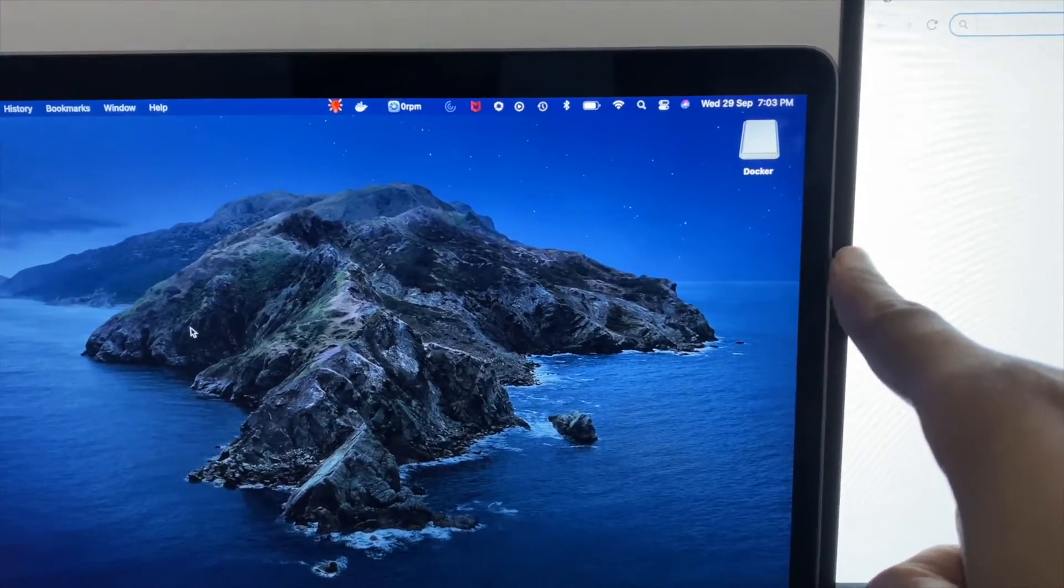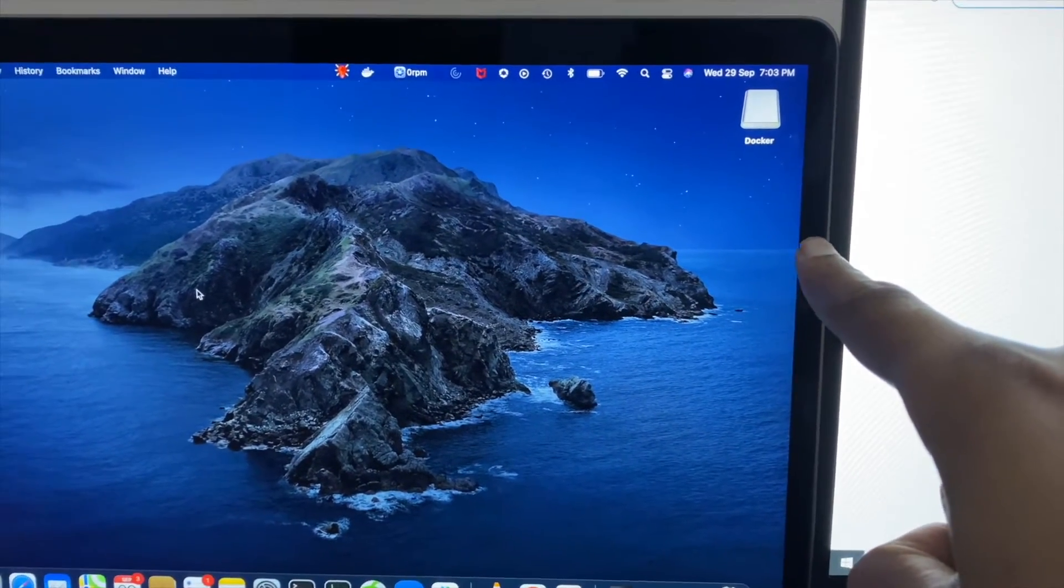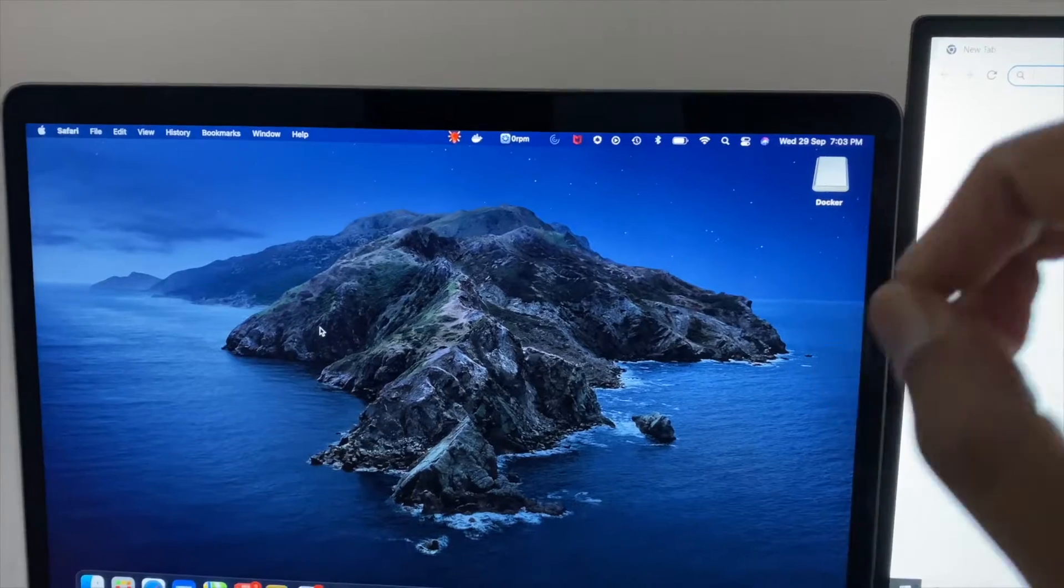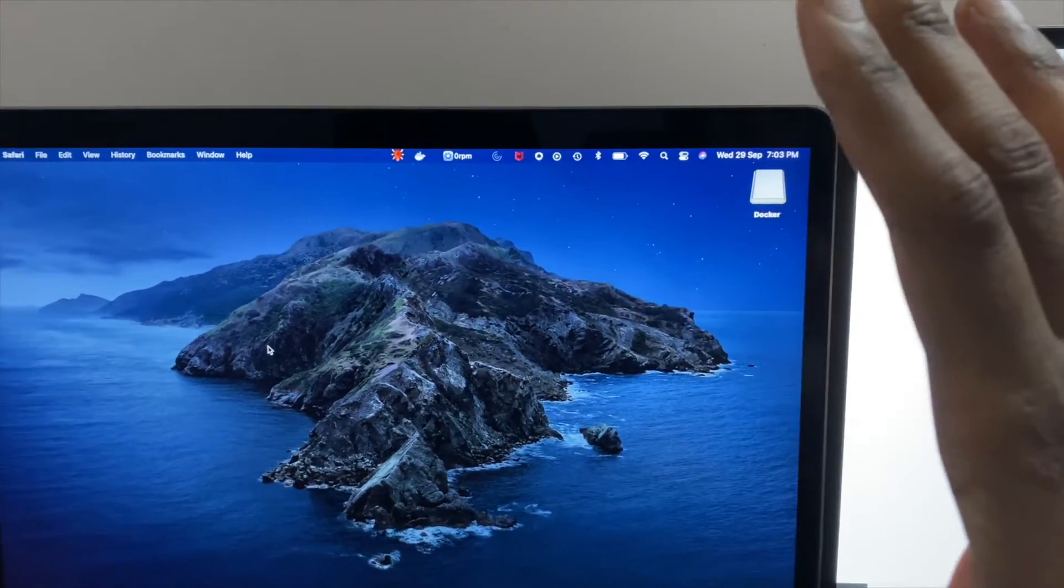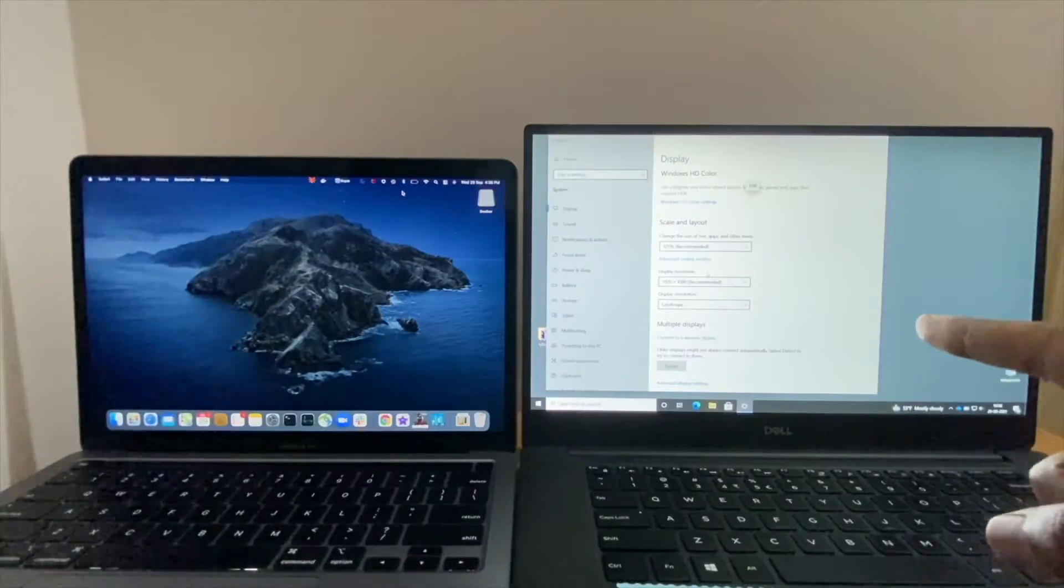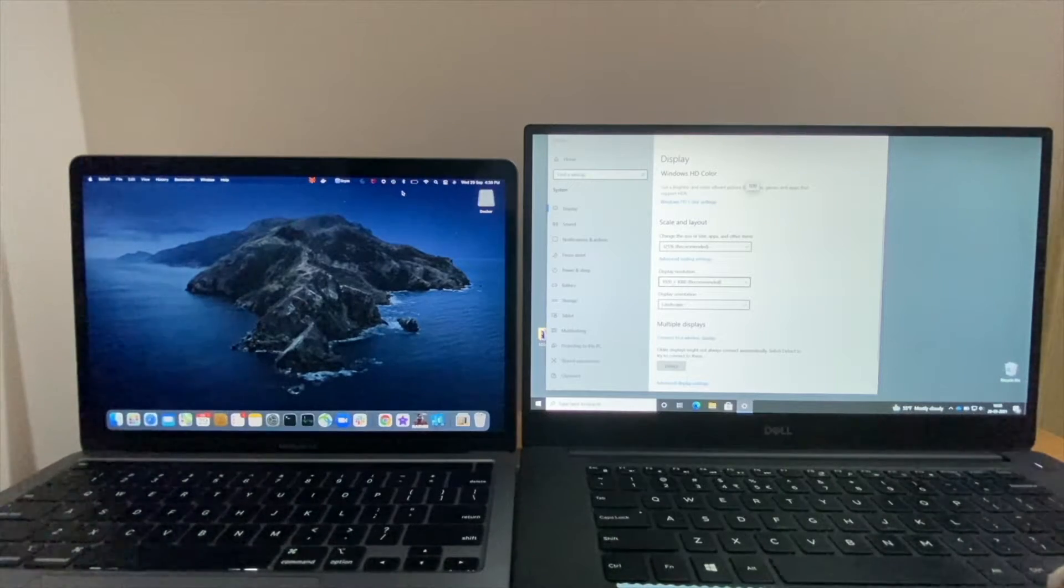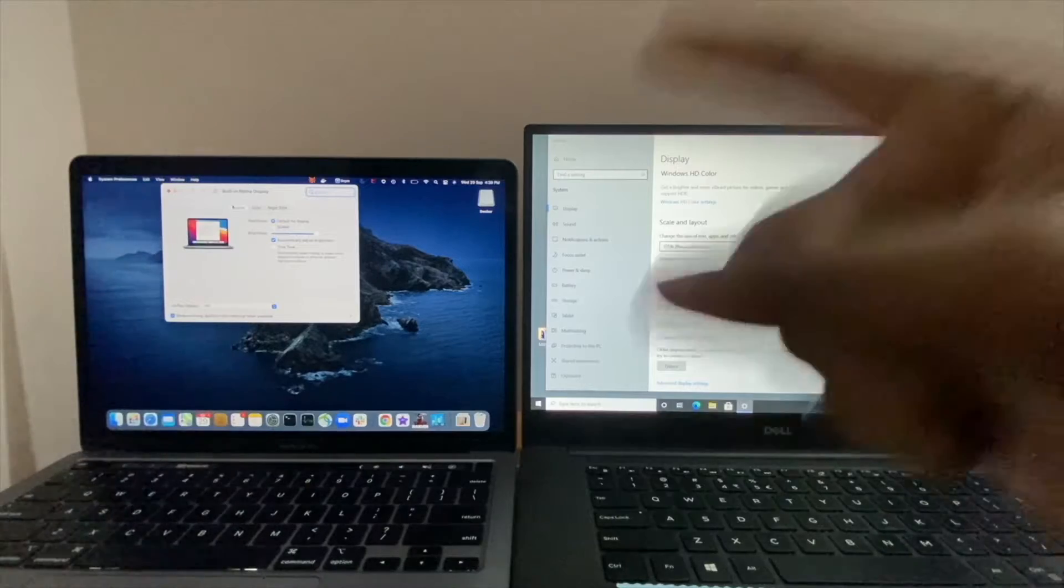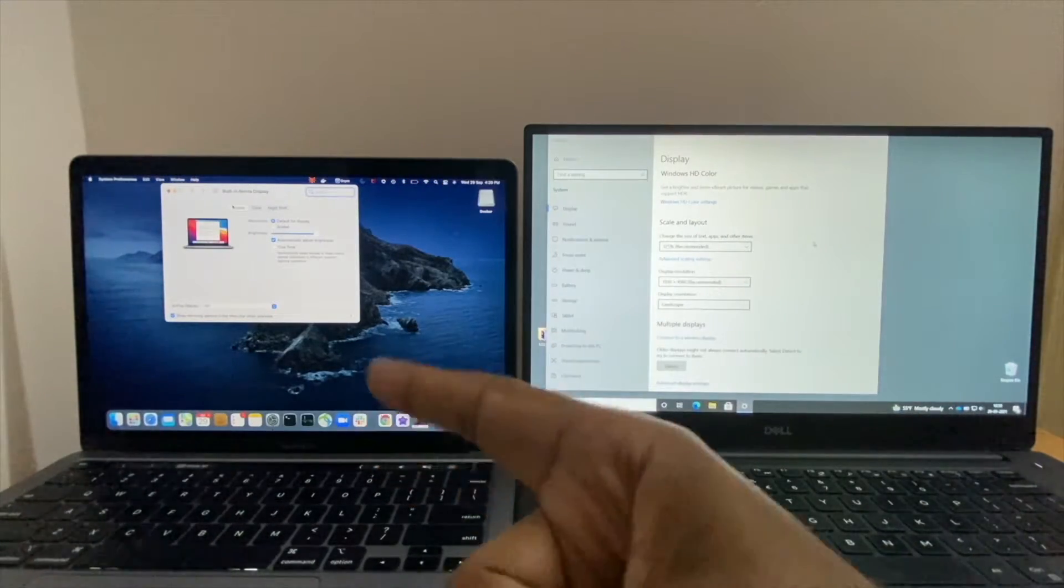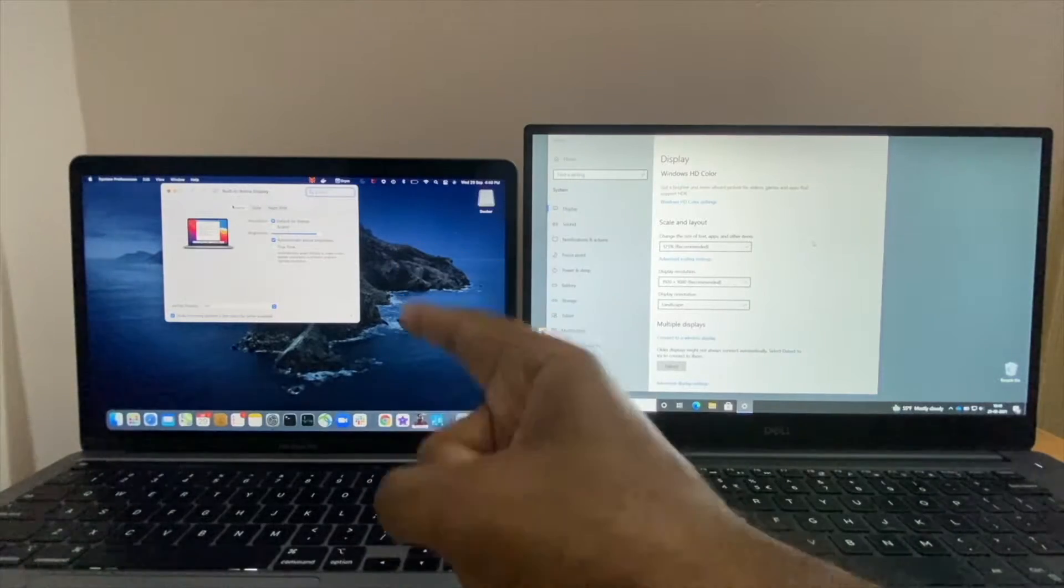The side bezels are similar, a bit thicker on the Mac. I hope we can see significant improvement in the upcoming Mac - they can have end-to-end display similar to Dell. The display on the Dell is Full HD display with resolution of 1920 x 1080p, whereas the display on the Mac is 2.5K display with resolution of 2560 x 1600 with 227 PPI.